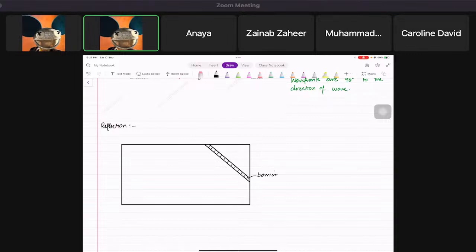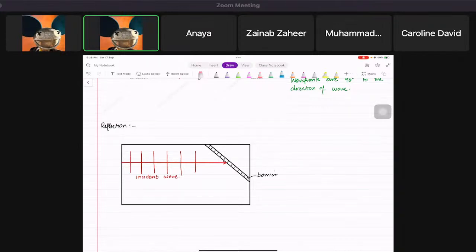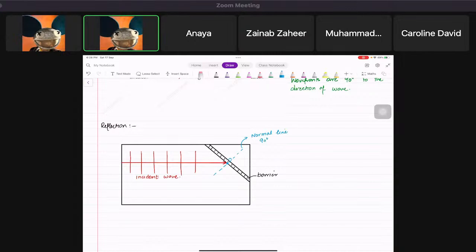Suppose a wave is directed towards the barrier from one side — you make the wave fronts coming towards the barrier. This incoming wave is called the incident wave. The moment it touches the barrier, you draw a dotted line at the point of contact. This dotted line is always 90 degrees to the surface and is called the normal line.